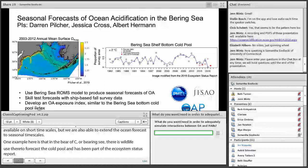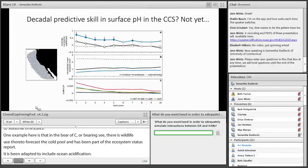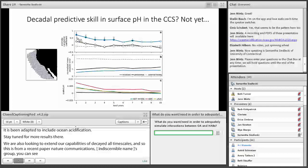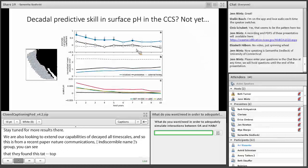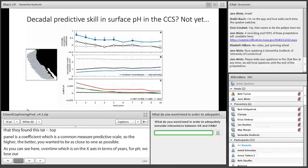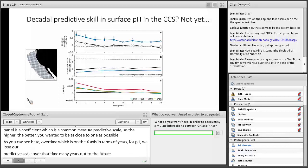We're also looking to extend predictive capabilities to decadal timescales. A recent paper by Brady et al. in Nature Communications from Nikki Lovendusky's group shows the anomaly correlation coefficient — a common measure of predictive skill — for surface pH over time. We lose predictive skill over many years out into the future, so we're not quite there on decadal timescales, but we are certainly there for multiple years in advance for surface pH in the California Current.